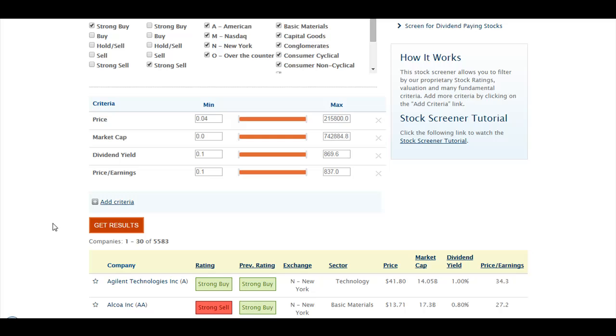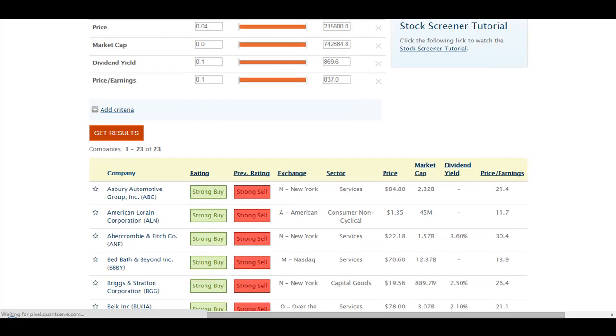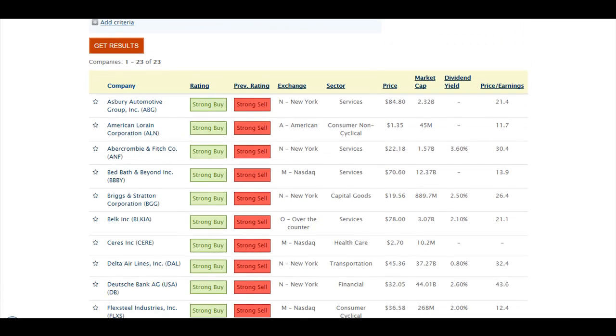We click on Get Results to generate that list, and we can see how many stocks the screener returns. We have 23 stocks on that list this month.